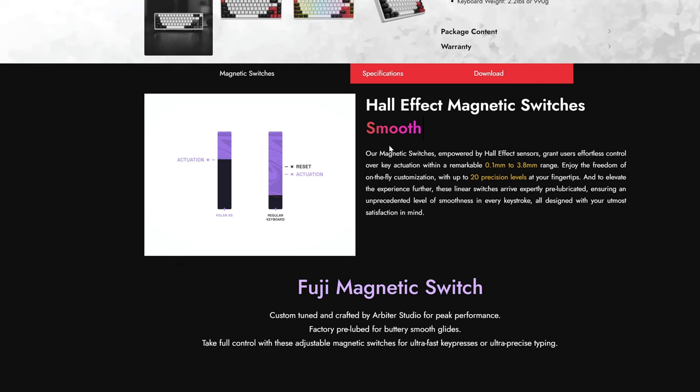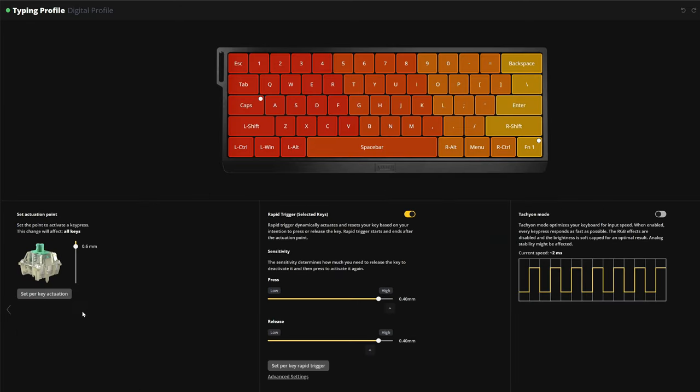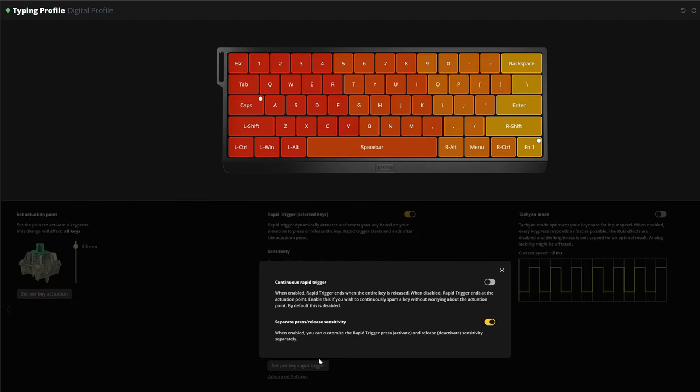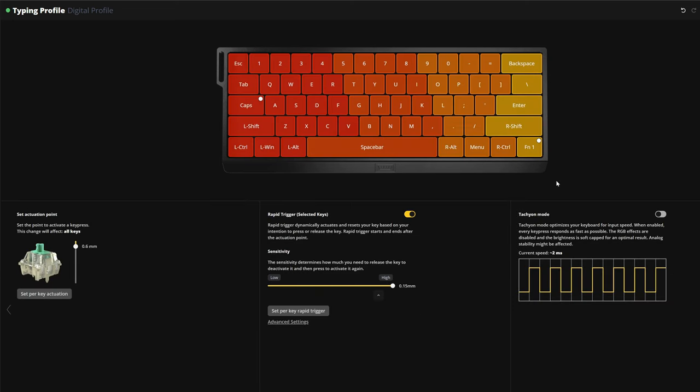And here's how most keyboards do it. You have a set travel distance after reaching the keyboard activates, right? For example, one millimeter. After it passes one millimeter, rapid trigger kicks in and when you lift your key, let's say 0.1 millimeter up, it resets back so you can start activating it again. And then when you start pressing it, after a defined travel distance, let's assume it's 0.1 millimeter, it activates again.